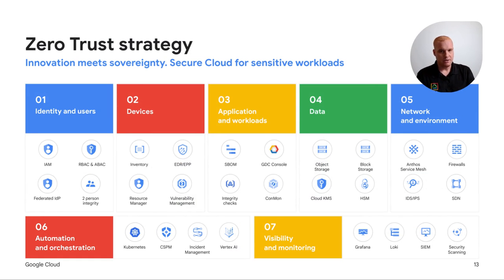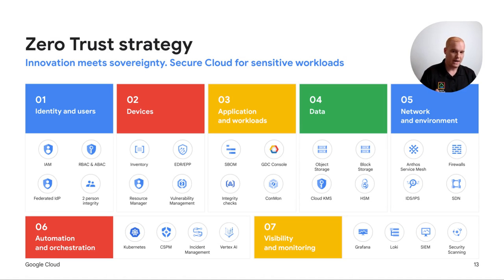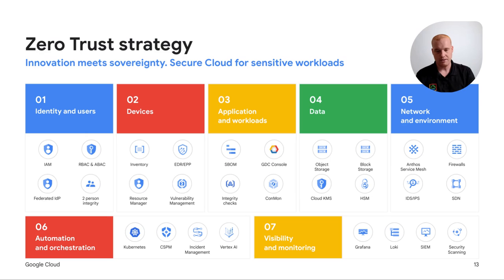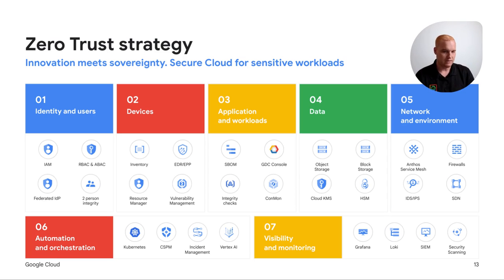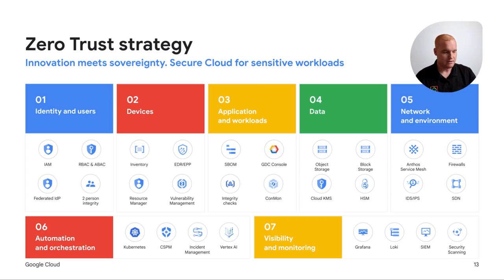Our Zero Trust strategy has numerous levels of technology across these pillars: RBAC, ABAC, federated identity providers, two-person integrity, inventory, bill of materials for trusted hardware and software, integrity checks on software, vulnerability and patch management, active defense with endpoint detection and response, security information and event management, automation in Kubernetes, cloud security posture management, incident and case routing, artificial intelligence using Vertex AI to build machine learning workloads that help you better secure your cloud, visibility and monitoring to ensure workloads are available and performant, and security scanning techniques to get full visibility into your environment.